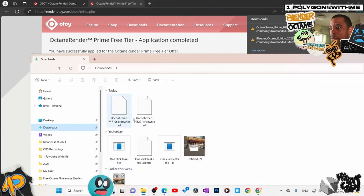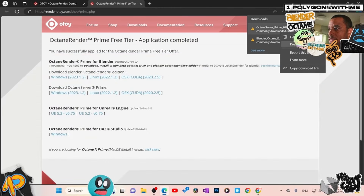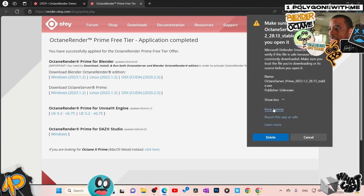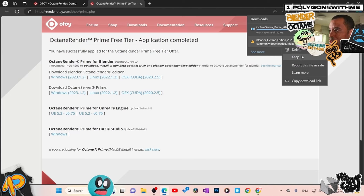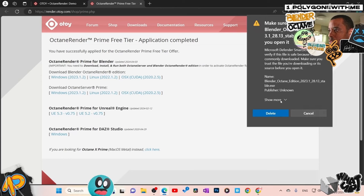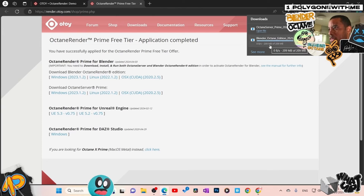Depending on your antivirus, you'll see these errors. In my download folder I have these two unconfirmed files that don't even show up properly. Make sure you turn off your security temporarily to allow these downloads. I click the three-dot menu and say keep, then keep anyway. The files should complete and now we have two .exe files — the prime server and the Octane edition — both are ready.